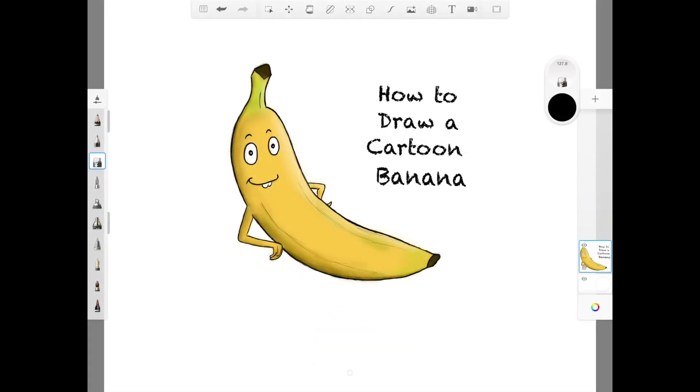So in this tutorial, I'm going to show you how to save your work on the Autodesk Sketchbook app and how to retrieve your work whenever you want.